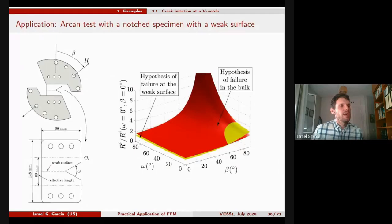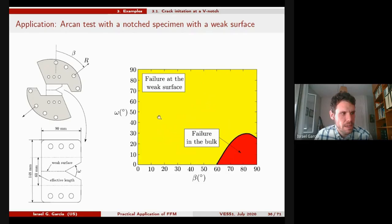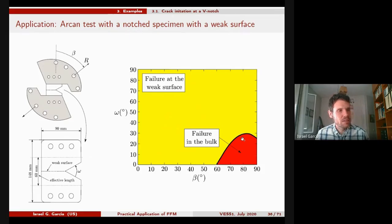The objective was to predict whether the crack grows along the weak surface or along the bulk. The result shows that, depending on omega (the opening angle of the notch) and beta (the angle of the force), there are regions where failure occurs in the bulk and others where failure occurs at the weak surface. This is a very interesting result obtainable from finite fracture mechanics by introducing matched asymptotics into the general formulation.